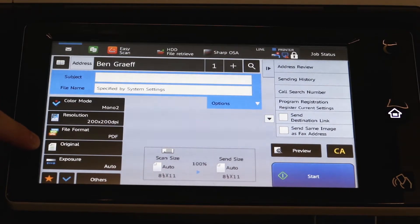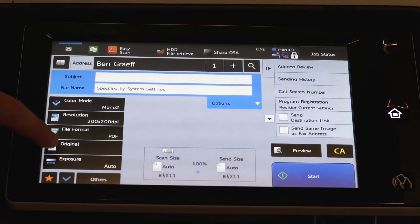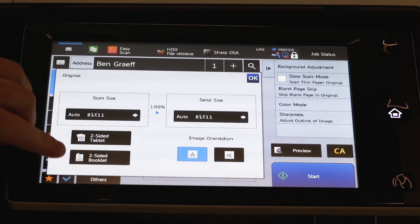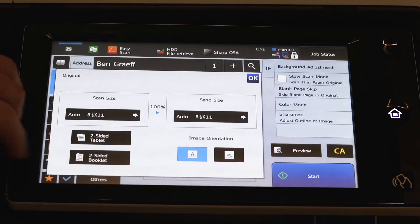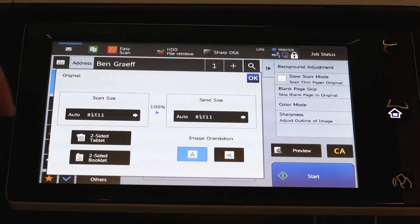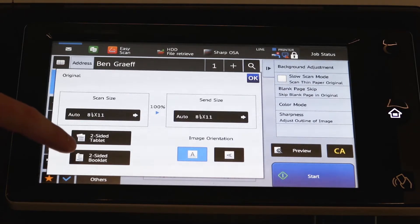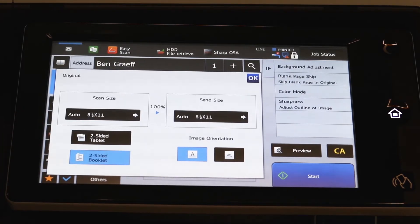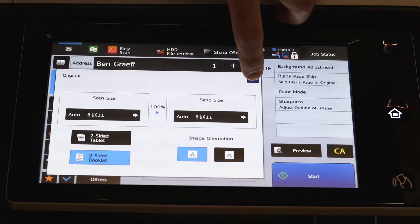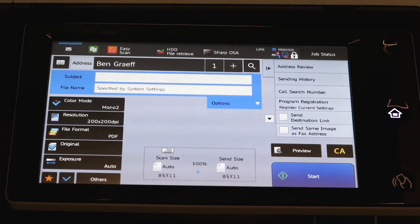Original is if you're trying to scan anything that's two-sided. So simply hit original and move it to two-sided booklet. Two-sided tablet is calendar style. So when it opens up in your email, the second page is going to be flipped. So the easiest thing to do is just set it to two-sided booklet. That way you'll get a nice clean scan when it comes back. Lock that in with OK.